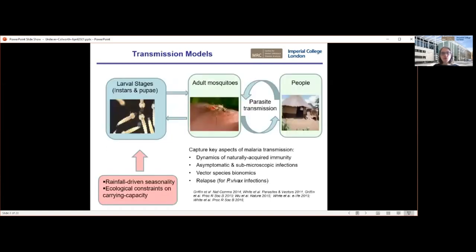The models we use are the typical transmission models that everybody in this country is quite familiar with now, given the COVID pandemic. Essentially, what we're doing is simulating the transmission of the parasite, primarily focusing on Plasmodium falciparum, between mosquitoes and people as a continuous cycle. We also look at the earlier larval stages of mosquito development, and how these are related to the environment — in particular to rainfall, which drives very strong seasonal patterns — and into the wider ecology that drives the environment's ability to host the mosquito population.